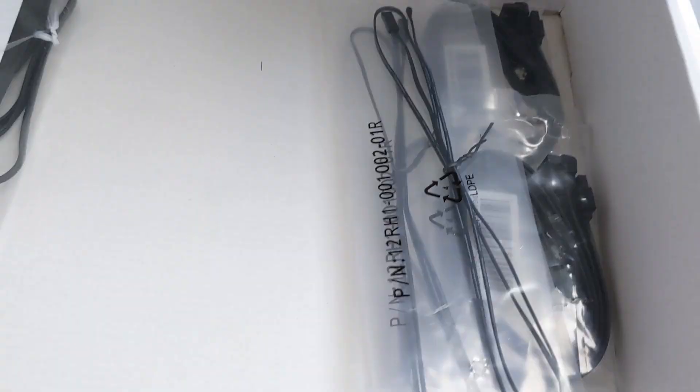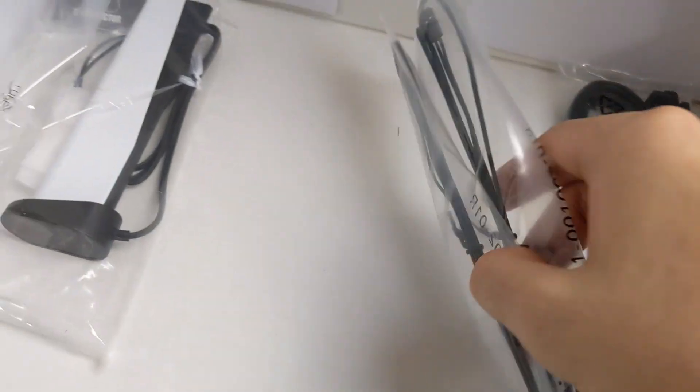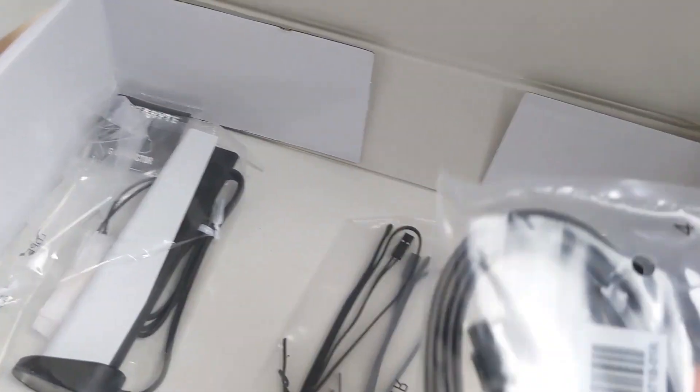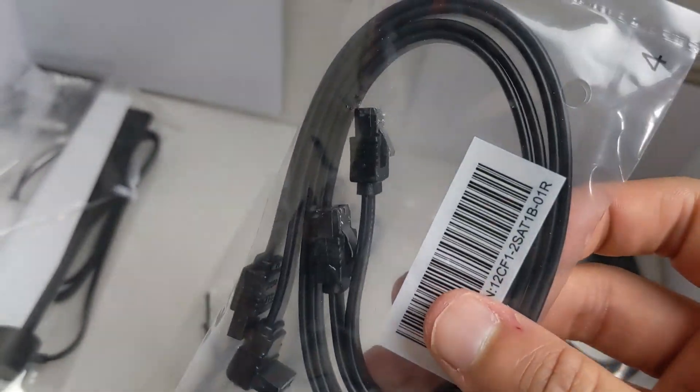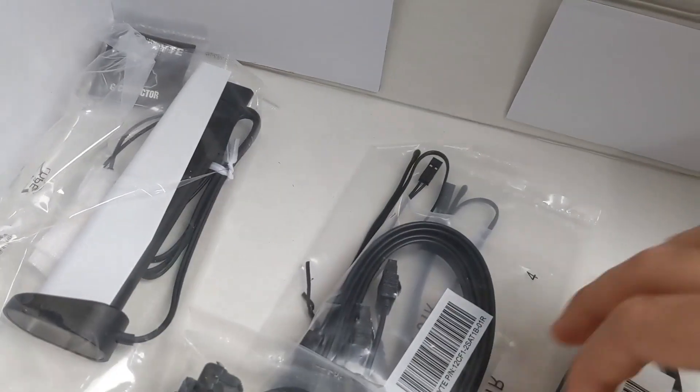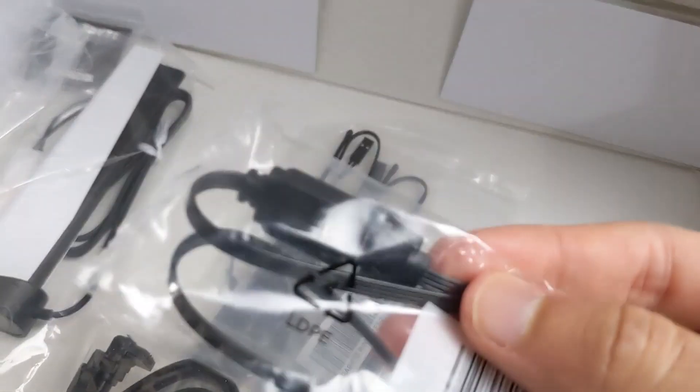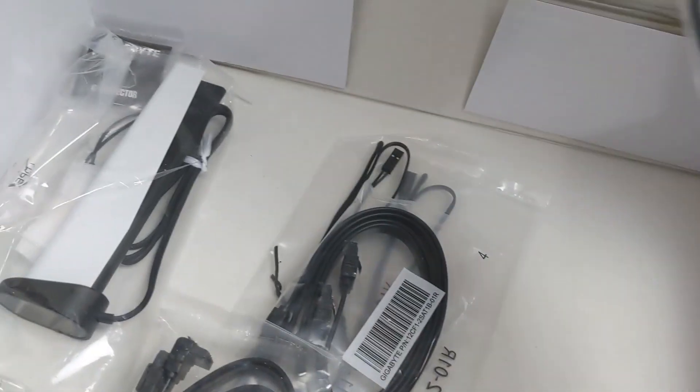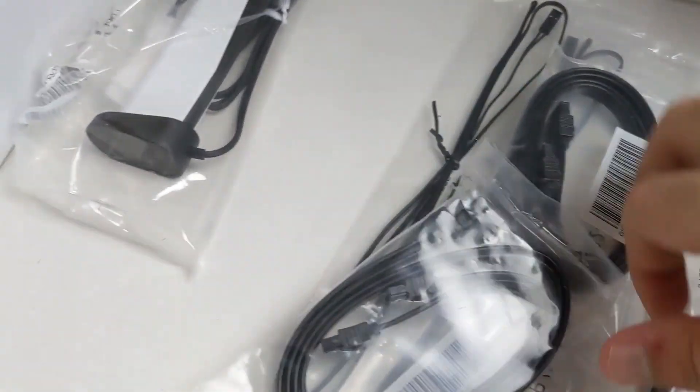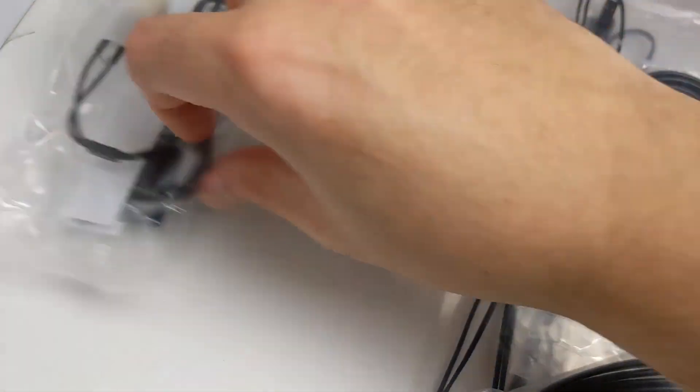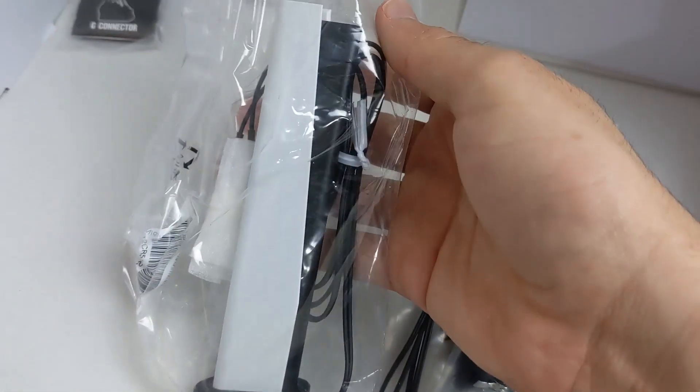And underneath you get temperature sensors, two of them. You get SATA cables, two of them too. And then an RGB extender cable. And these are the Wi-Fi antennas.